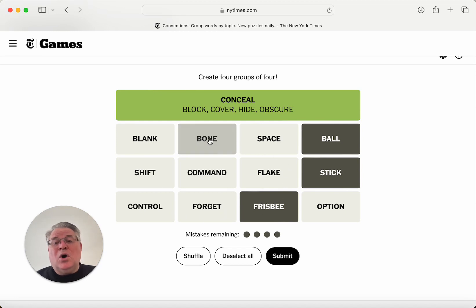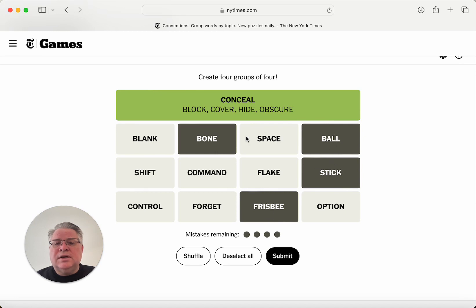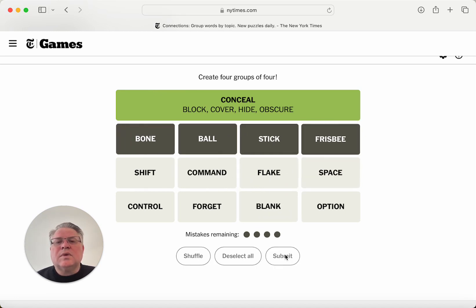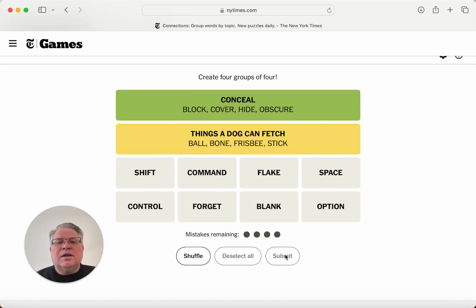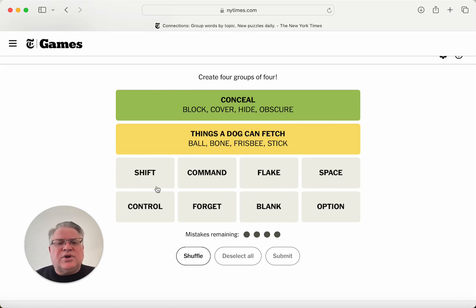A bone. Okay, specifically for dogs. Maybe these are things you could use to amuse your dog. Things a dog can fetch. Okay, yeah. That's what I was trying to say. I'm gonna give myself credit for that.